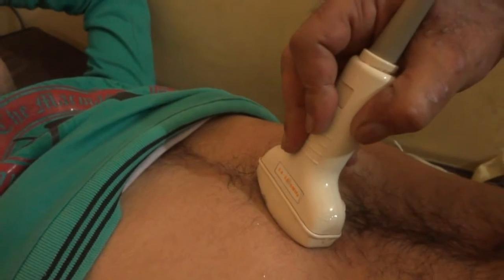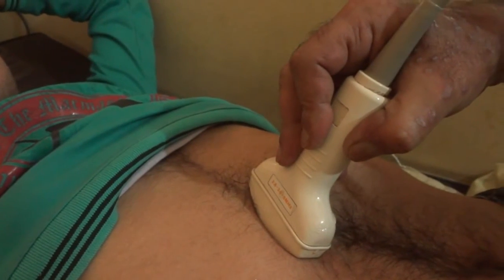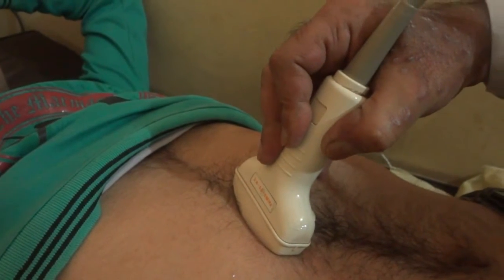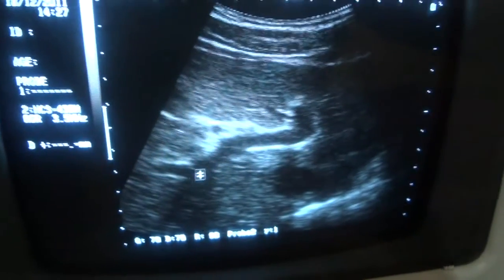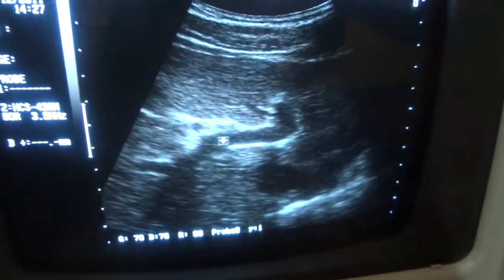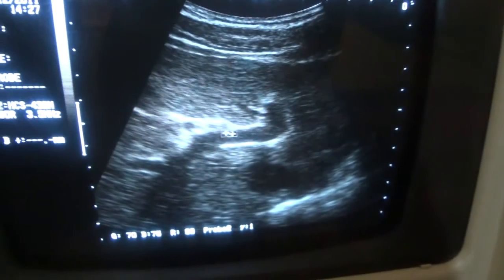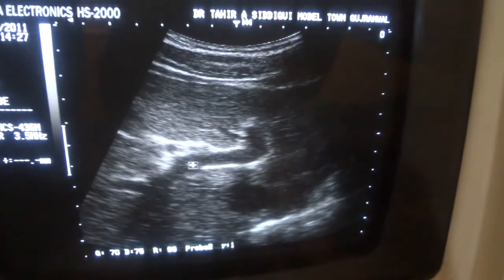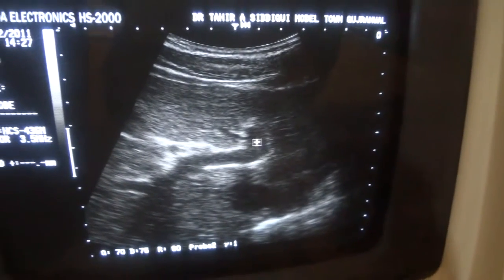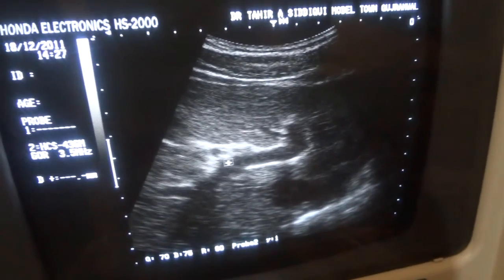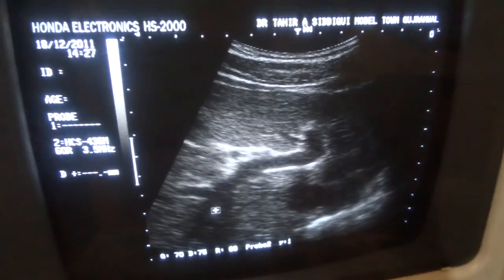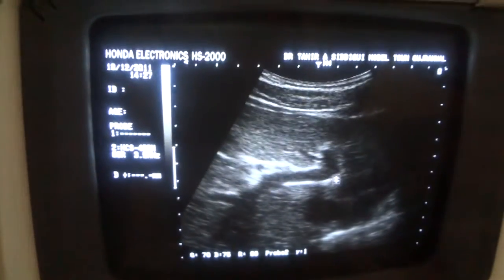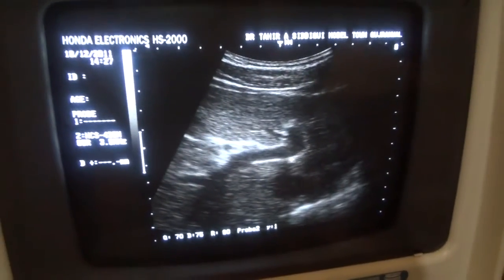If I tilt the probe a little bit in this direction, I can see the right outer vein and the left outer vein. This is the left outer vein, this is the right outer vein, this is the ascending portion of the left outer vein, right outer vein, left outer vein, and the ascending portion of the right outer vein.